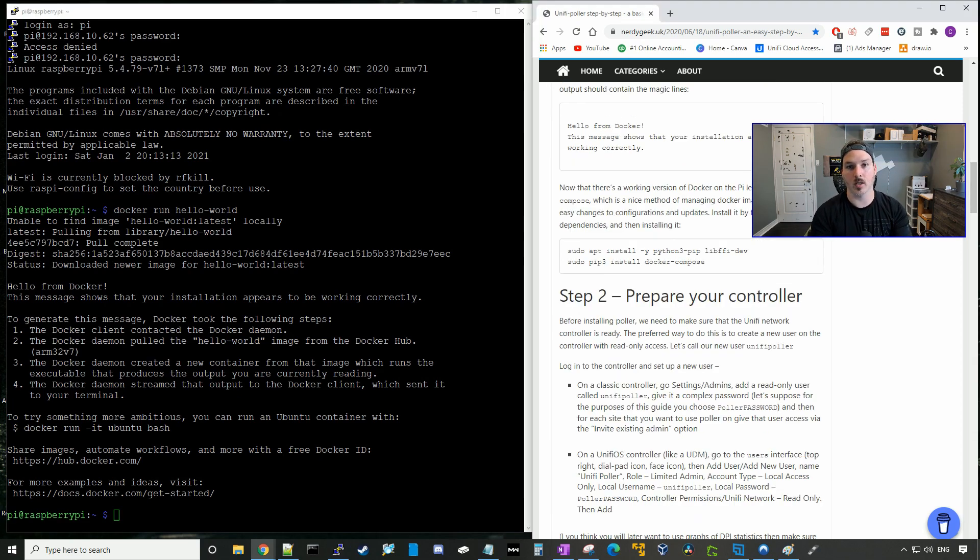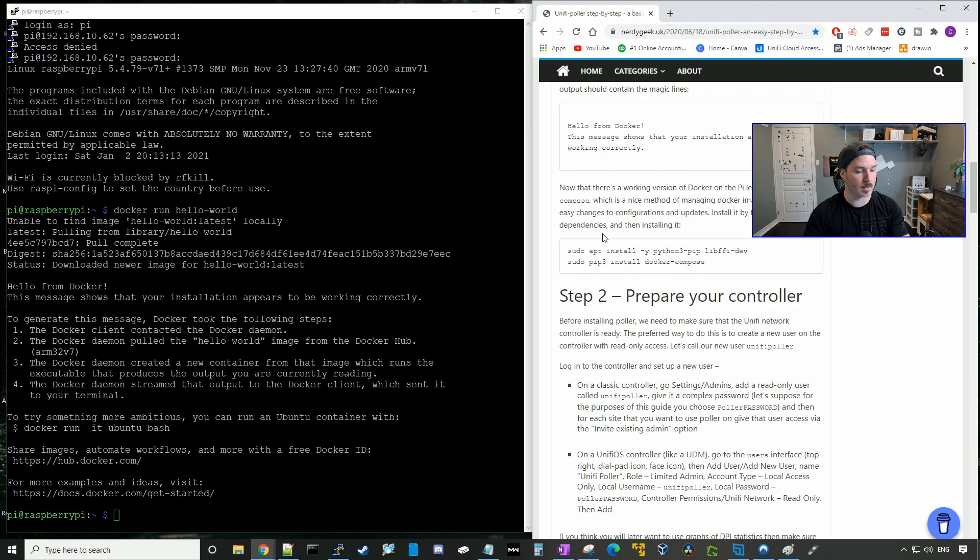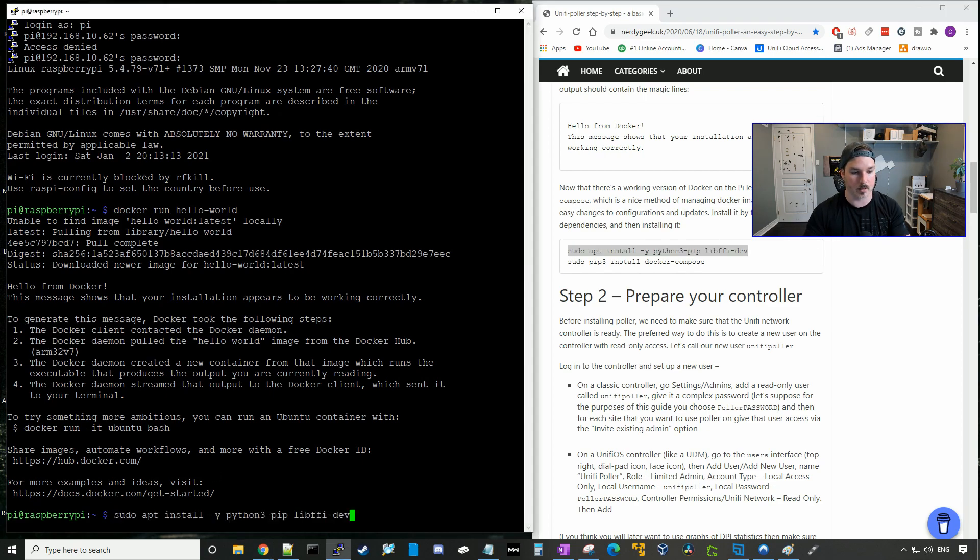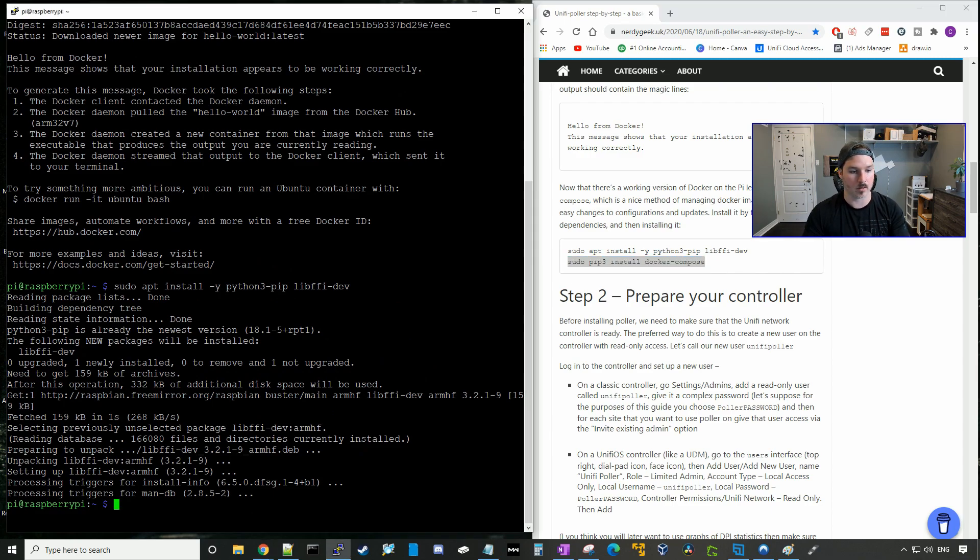So the next thing we're gonna do is install docker compose, which allows us to manage our docker images. So these are the two commands right here that we're gonna run in our Raspberry Pi. Just gonna copy and paste, and then we'll do our second command. Copy and paste as well.